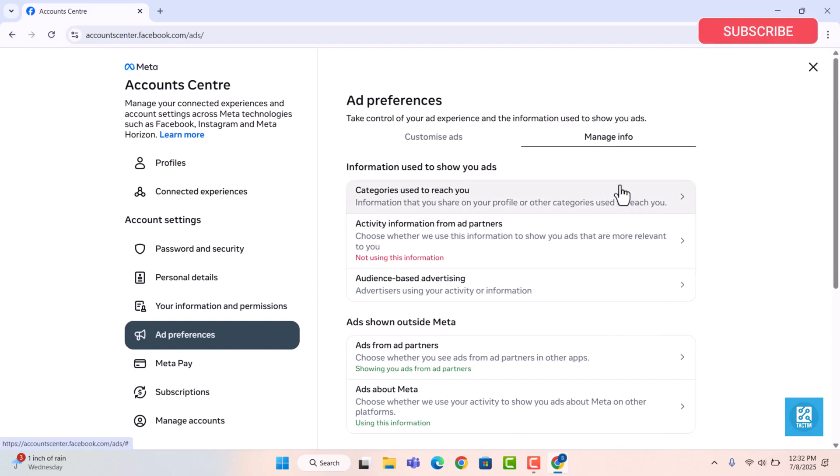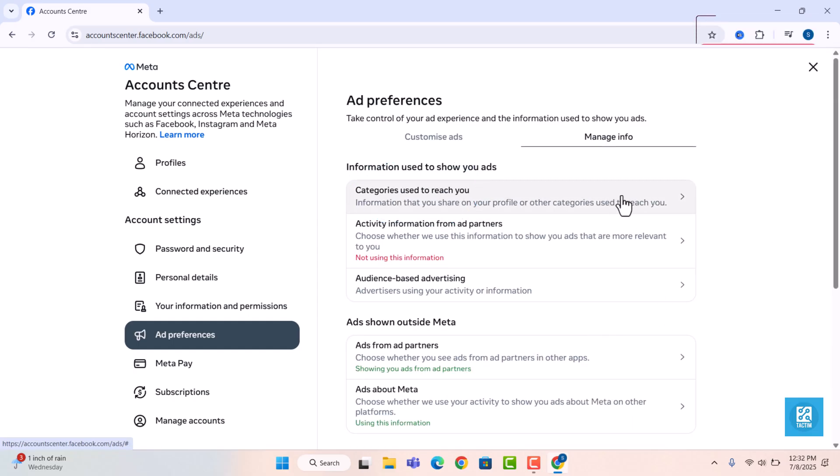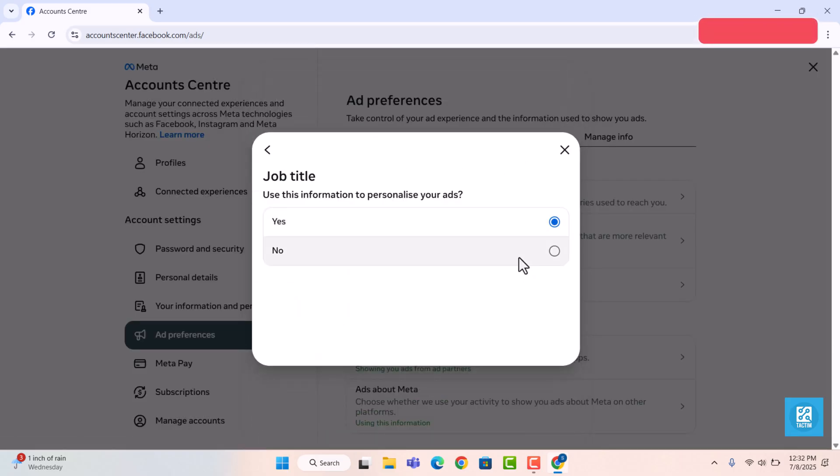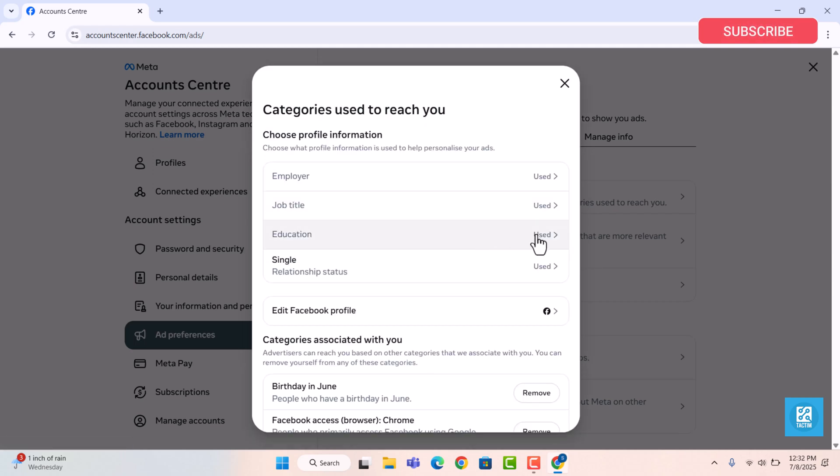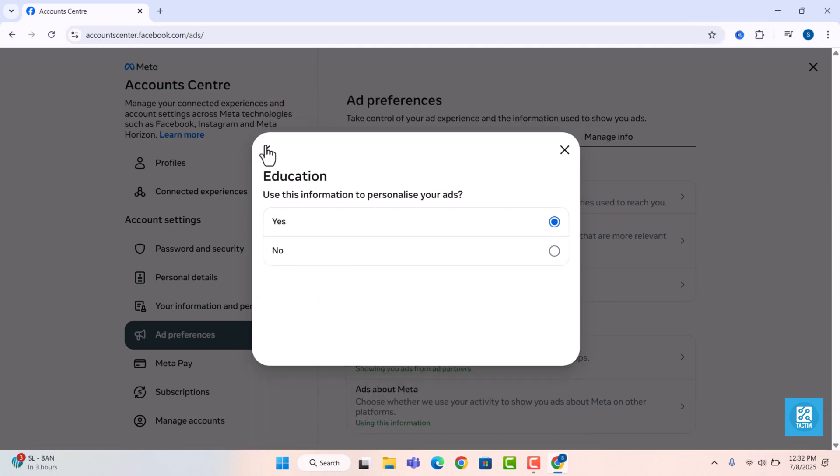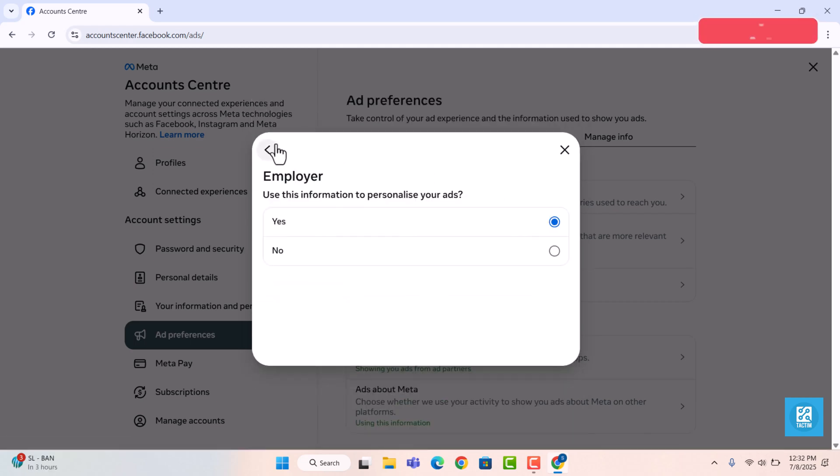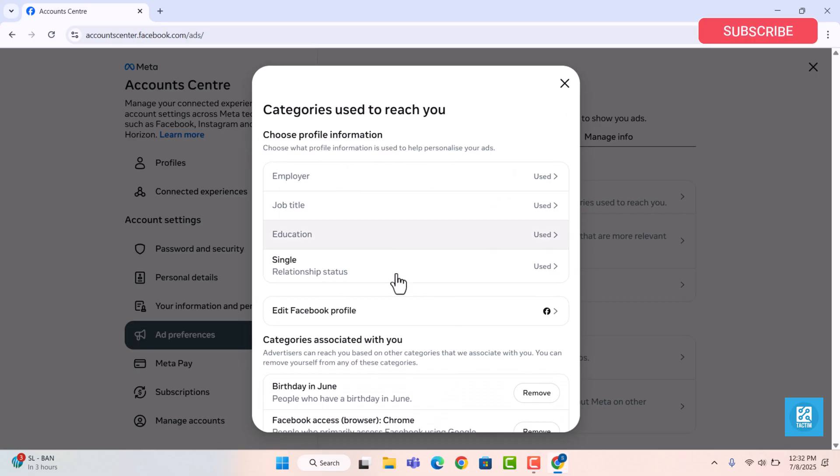Now, click on categories used to reach you. Here you will see interest categories Facebook uses to show you ads. Anything you don't want ads about, like education, job title, etc., choose the ads you want.